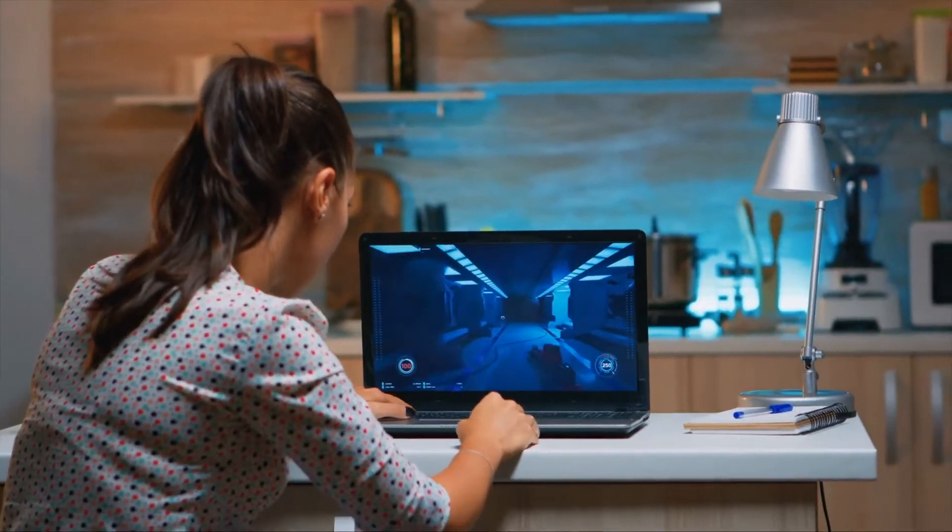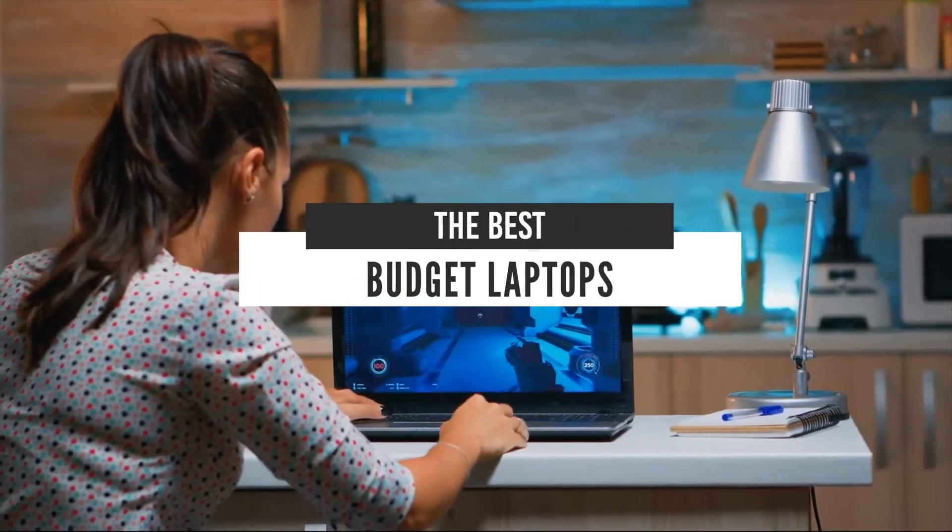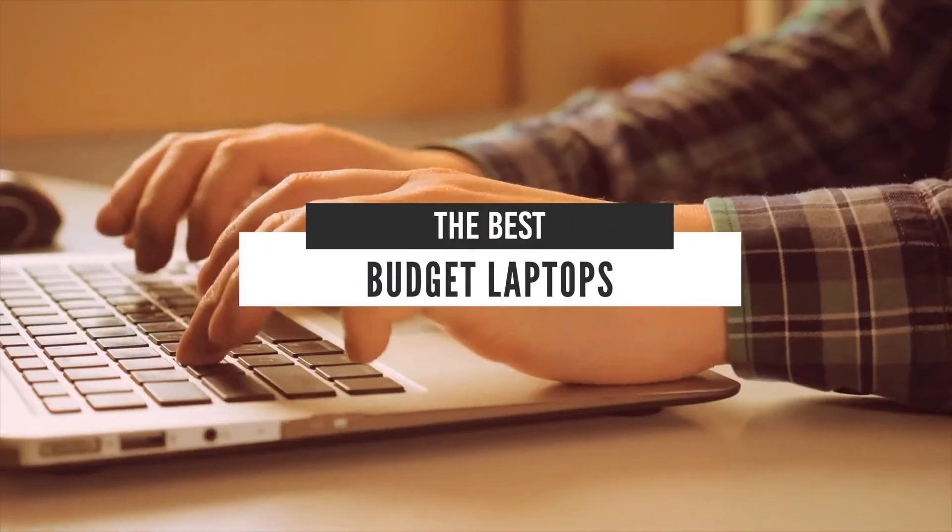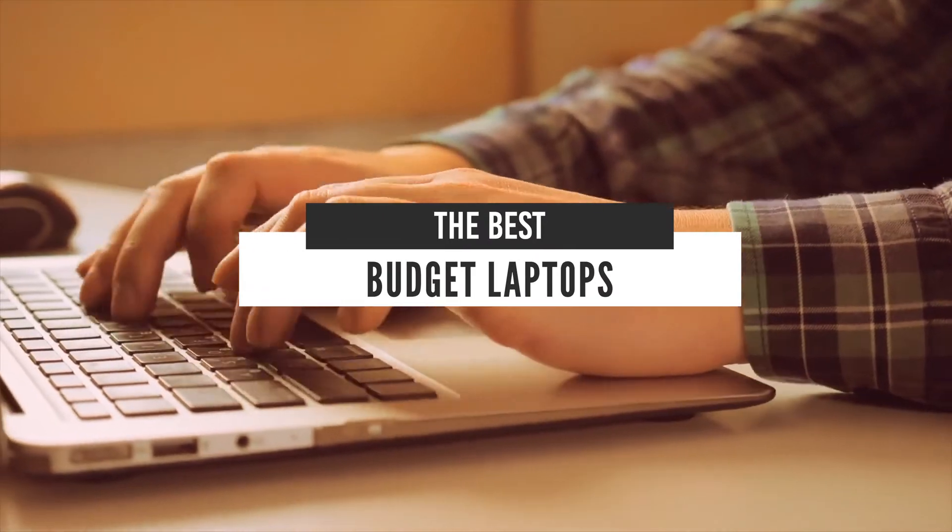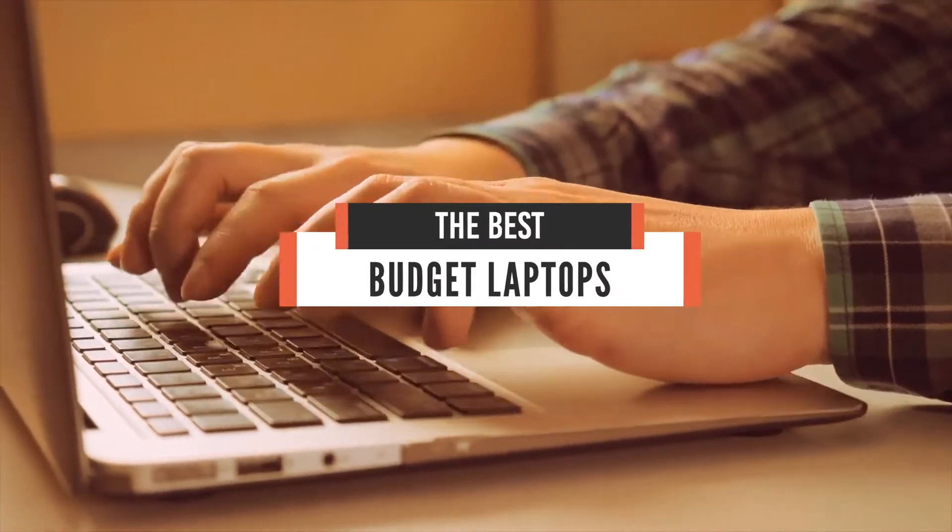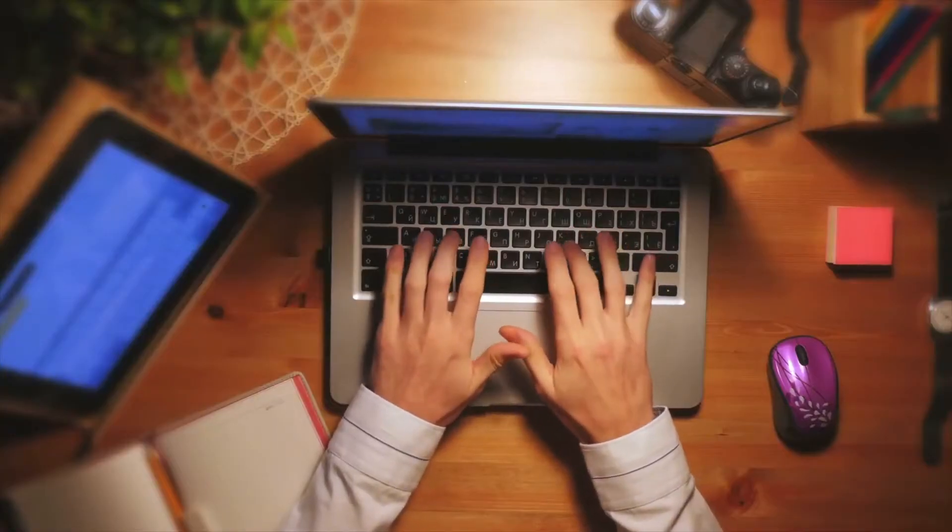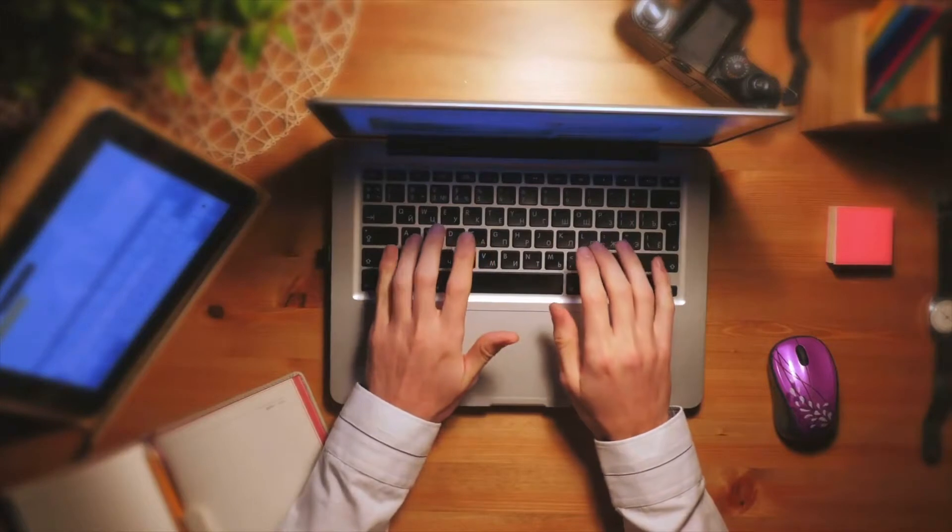Hello everyone! Today we'll take a look at the best budget laptops in the market for 2021. I made this list based on my personal opinion and I'll try to help you find the right one for your needs.